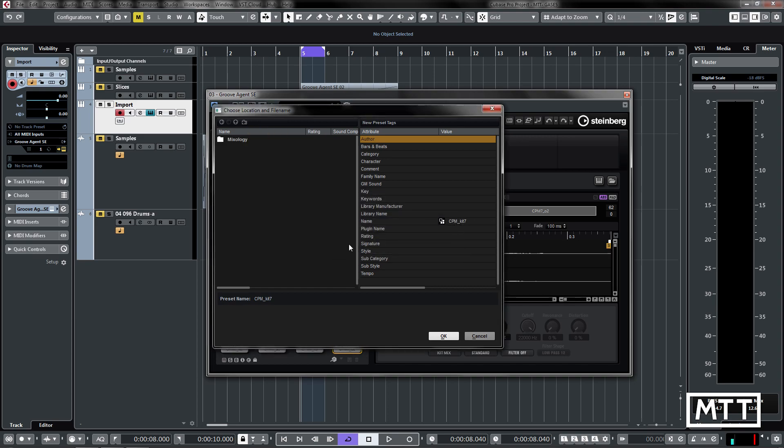And you can put preset tags so just those kind of attributes that you can add to presets in Cubase to allow it to be found, but I'm just going to give it a name here and click OK.